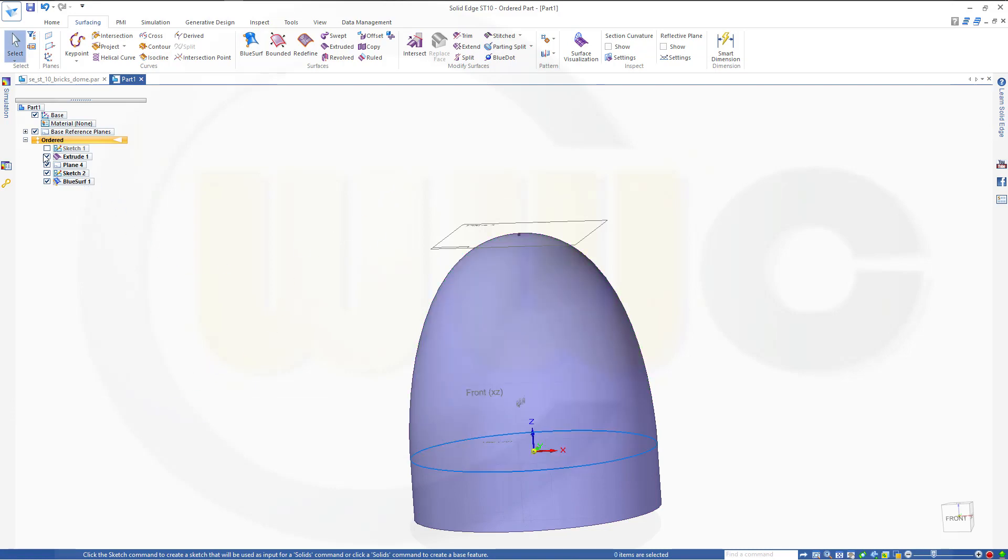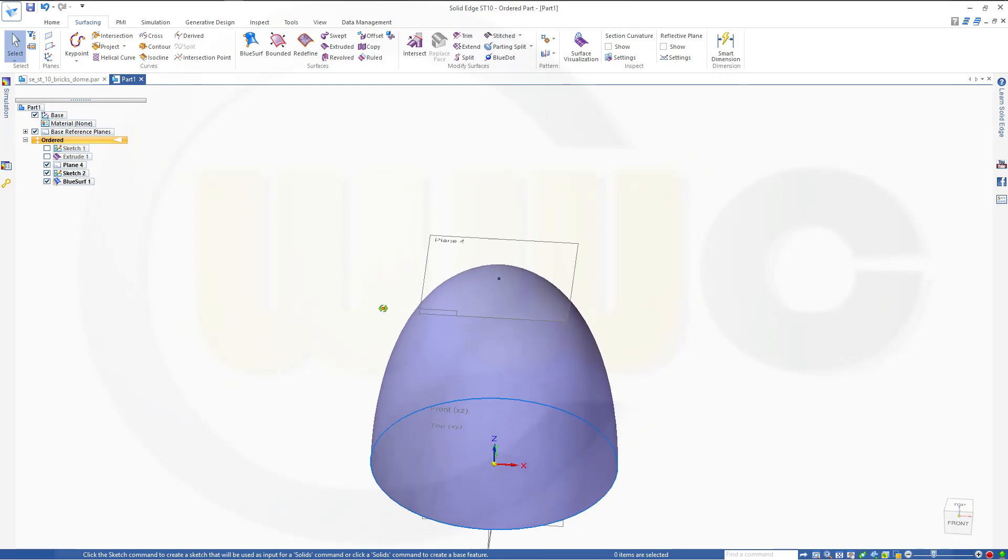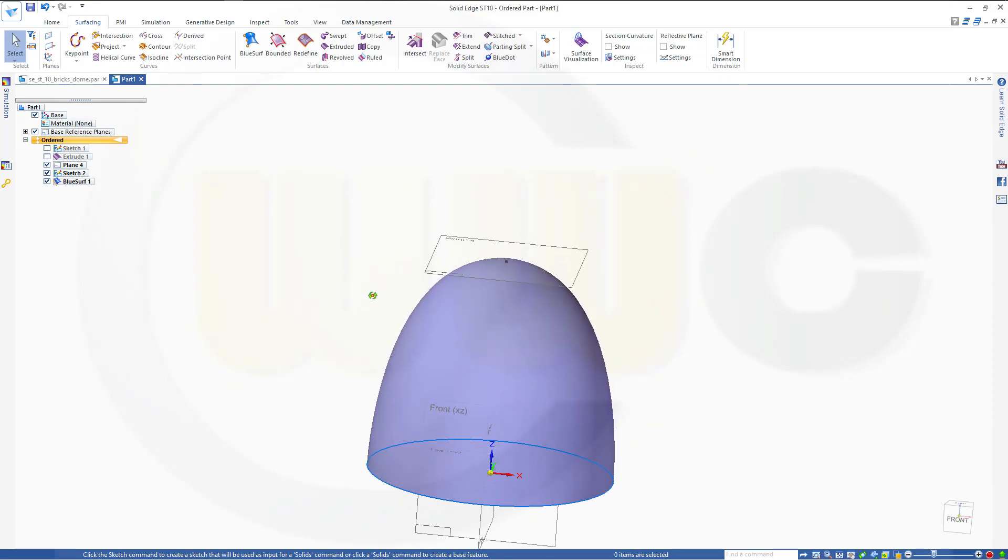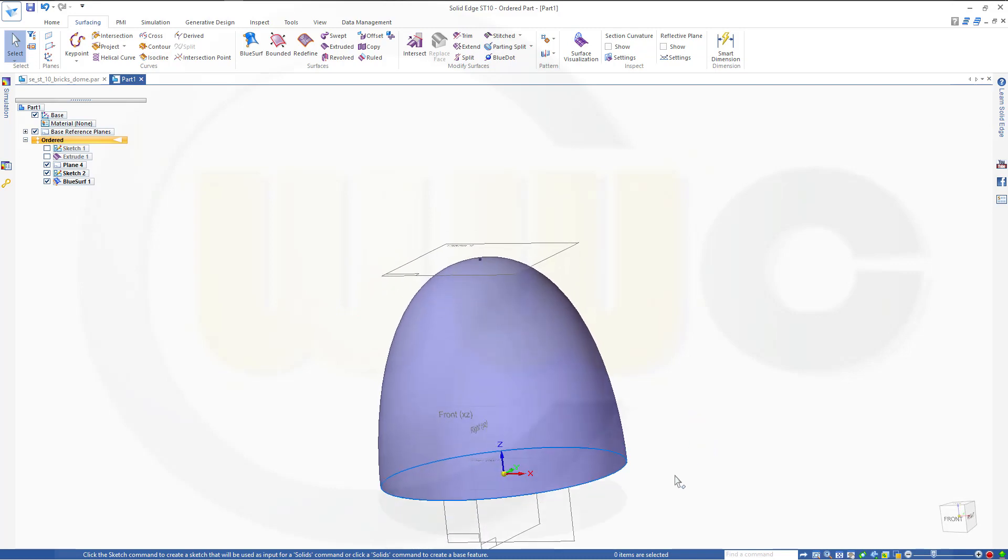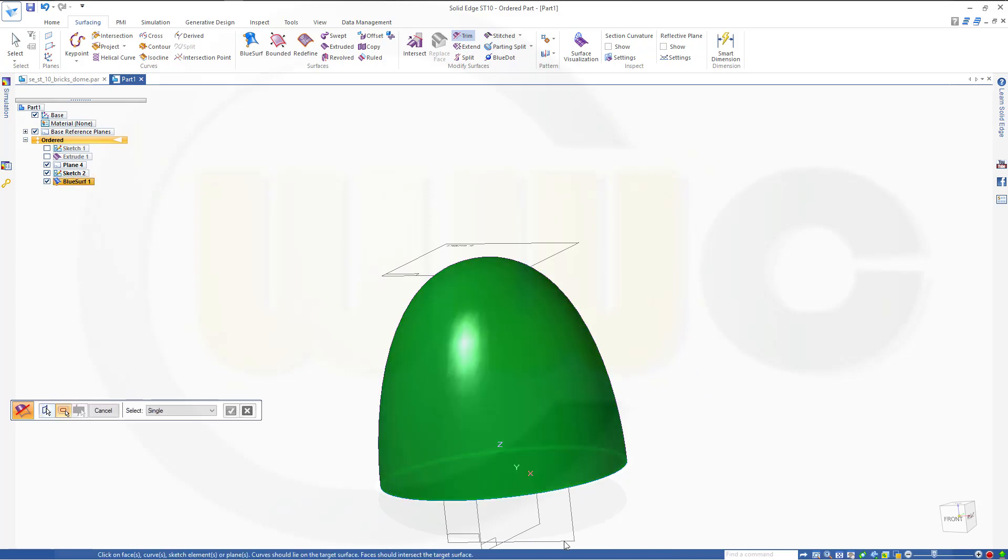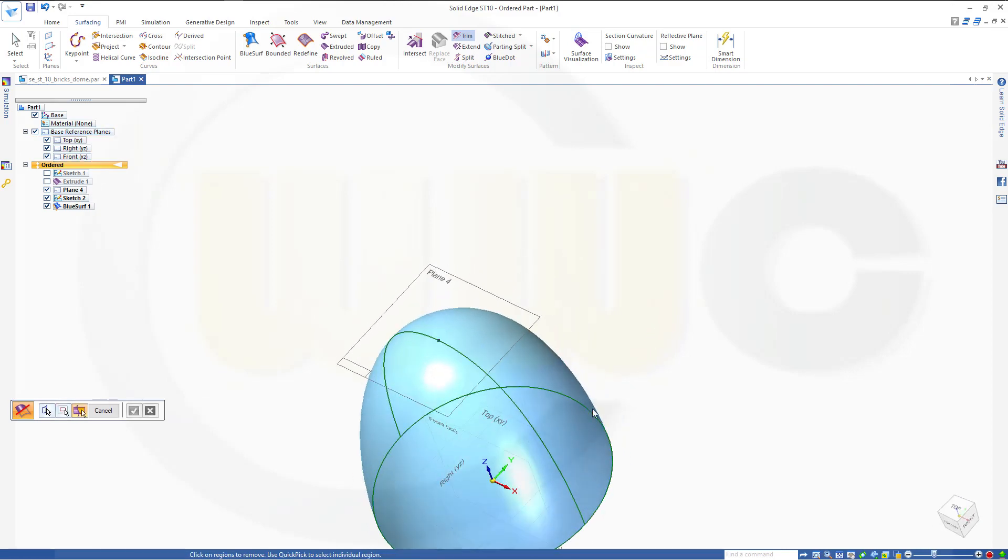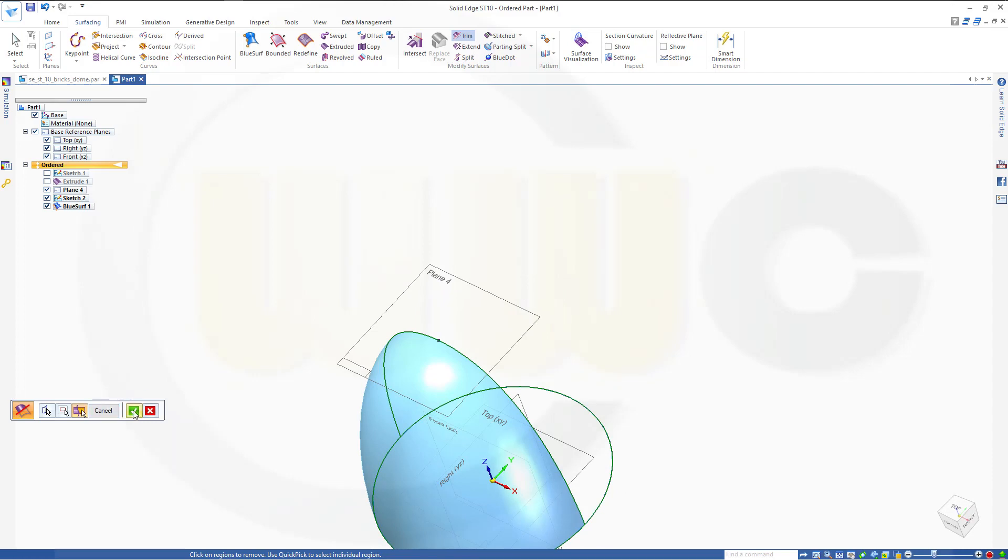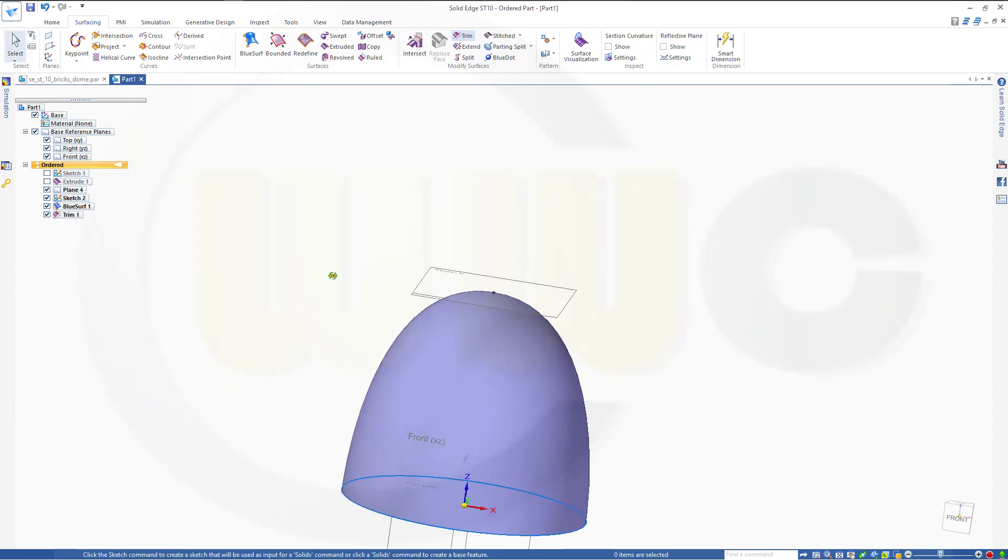Now let's hide the extrude, and I want to trim that surface, therefore I will need another plane, but maybe first trim it with this plane. So go for trim, select the surface, select the plane, and remove this side. And confirm, finish, cancel this out.